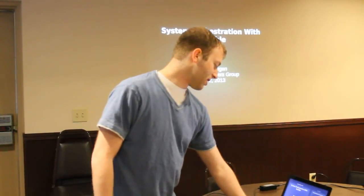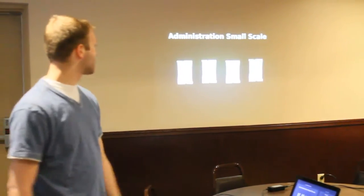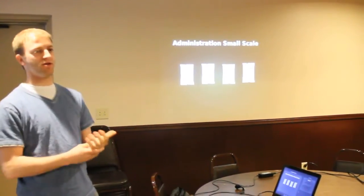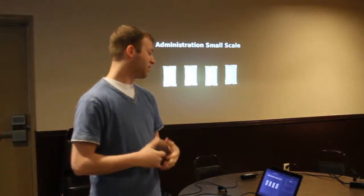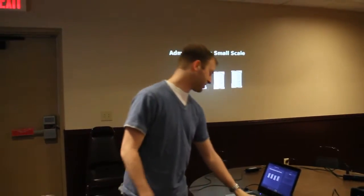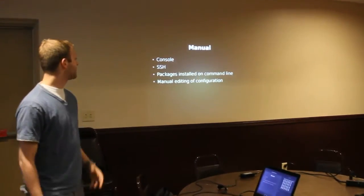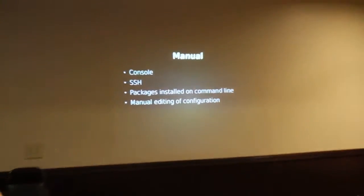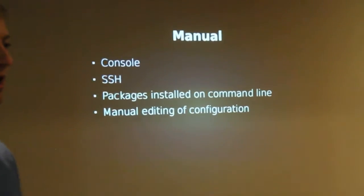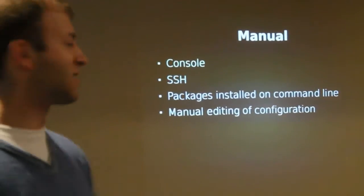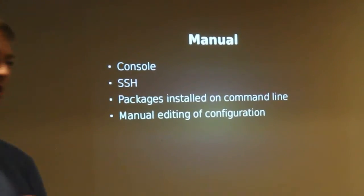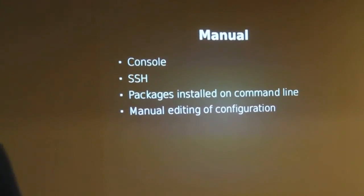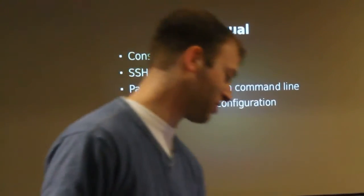So if you have just a small amount of boxes, what kinds of things do you do to administer a smaller set of boxes? Most people just do something like either go directly to the console or use SSH. You're manually installing packages one by one or in small groups at a time, and then you manually edit each config file because when you've only got four boxes, it makes sense to just deal with it.